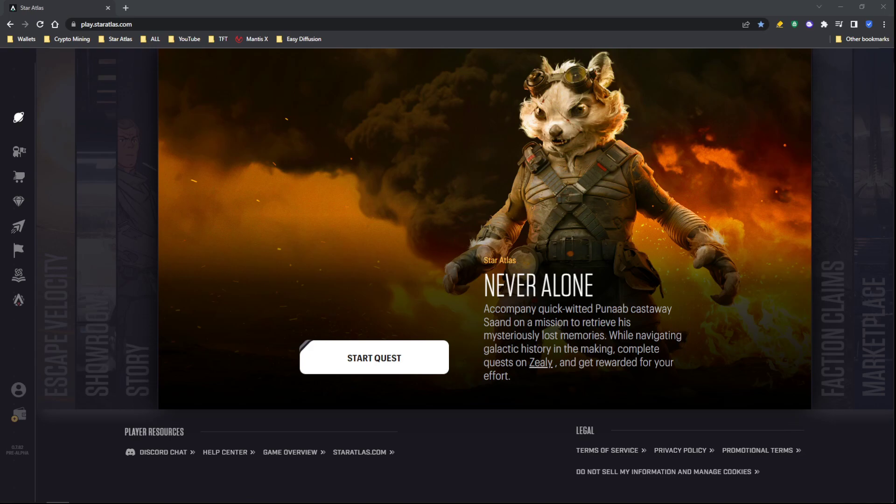so happy to be part of Star Atlas. I've been with you guys since the beginning. My first wallet, it's been over a year now sitting there, and I'm so glad that I'm part of this with you guys from the beginning.